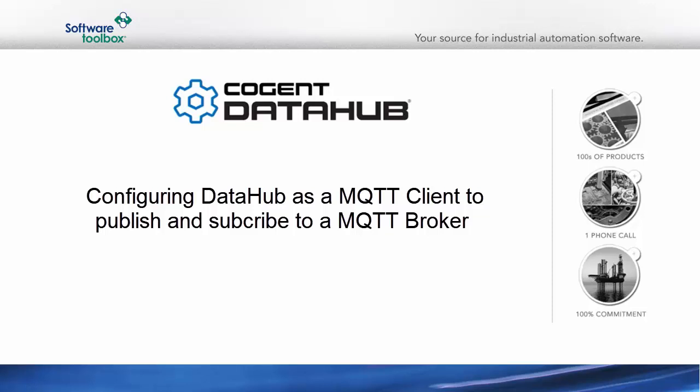In this video, I'm going to show you how to use the MQTT client feature of the Cogent Data Hub. I'll start by showing you how to subscribe to data in an MQTT broker. Then I'll configure a connection that will publish data to the same broker. Let's get started.